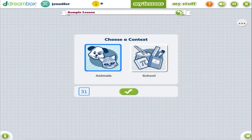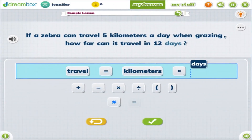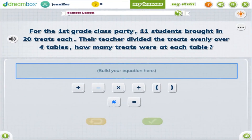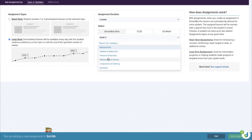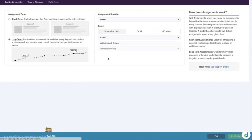We're excited for the release of a new set of word problems, primarily for 3rd and 4th graders. These new word problem lessons are fully integrated throughout the DreamBox learning progression.